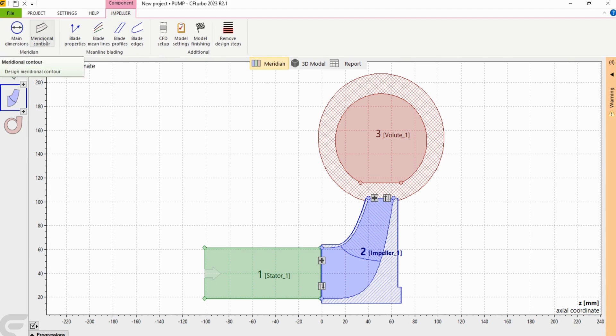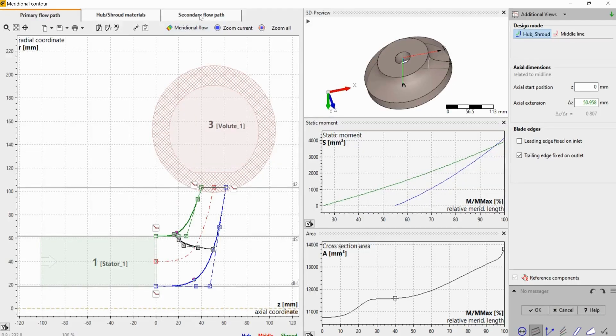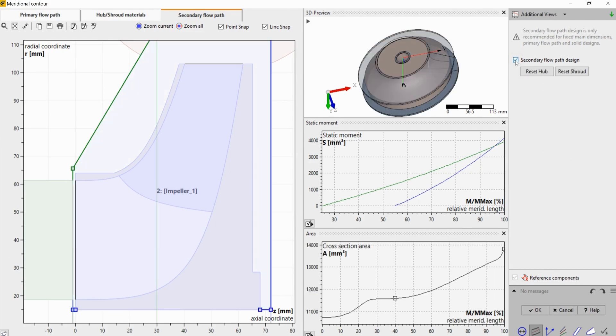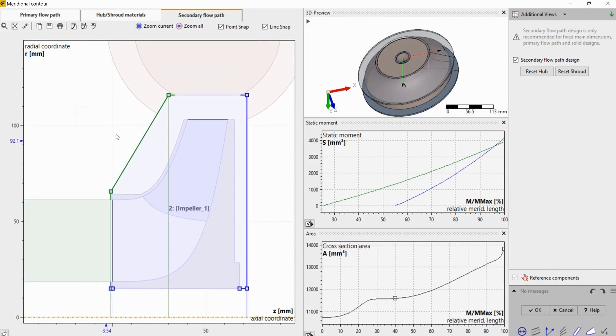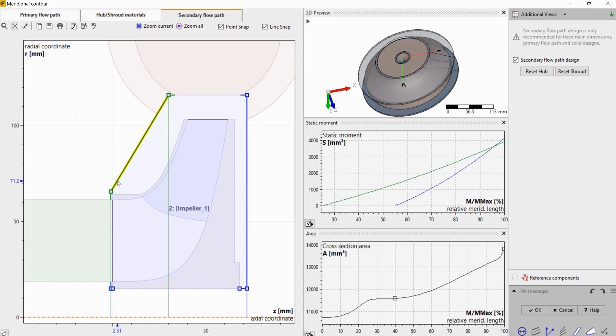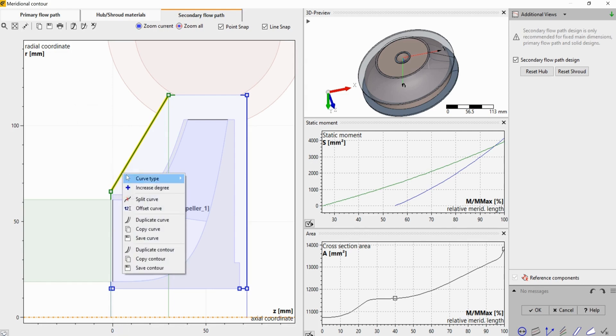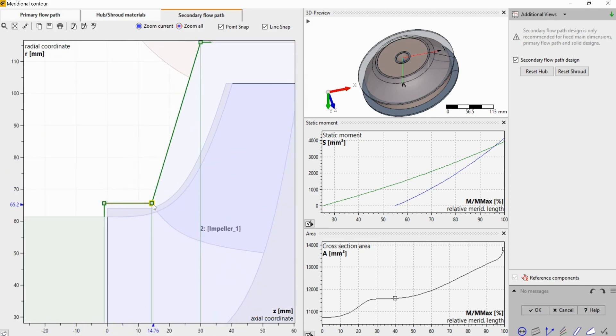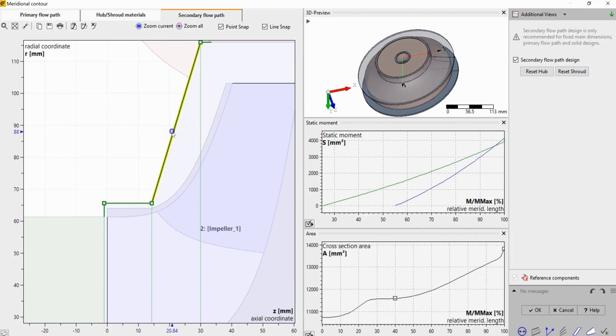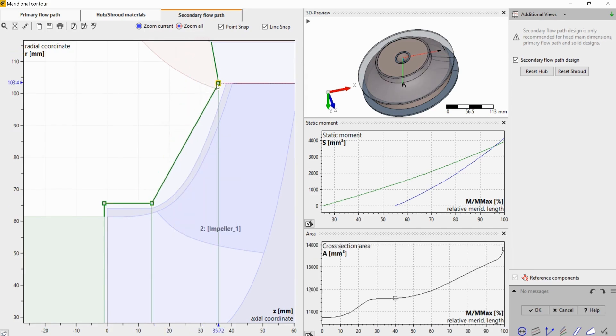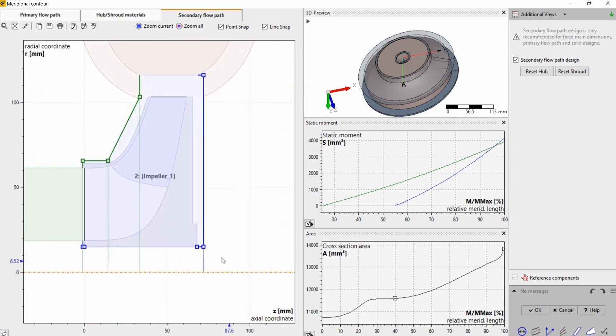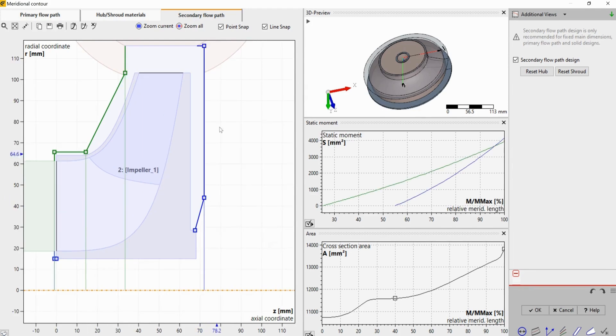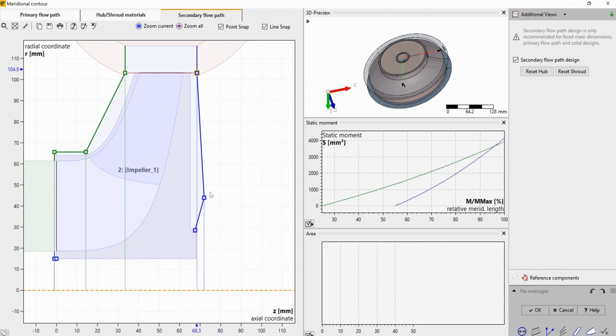Go to the second step meridional contour, go to the third tab secondary flow path, and then check the secondary flow path design. And so now we have contours for the secondary flow path or leakage flow path contour on the hub and shroud side. And I'm going to do some maneuvering here, flip this curve.